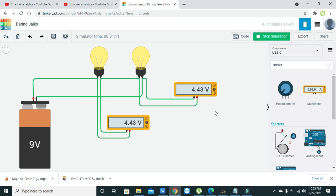Hopefully you got some concept regarding the KVL or Kirchhoff's voltage law implementation. So thanks for watching this video tutorial.